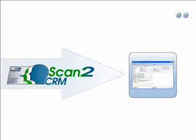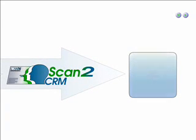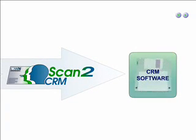Scan2CRM works much like Scan2Contacts, but instead of using Outlook, it uses your choice of CRM software.